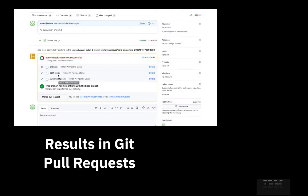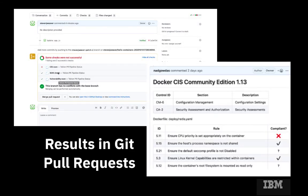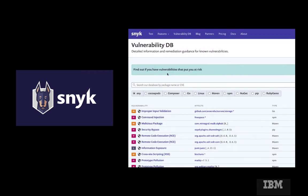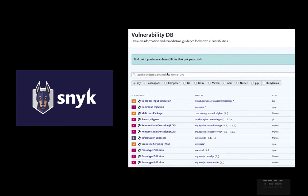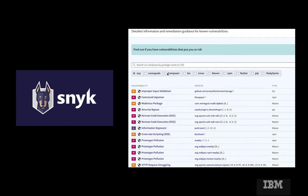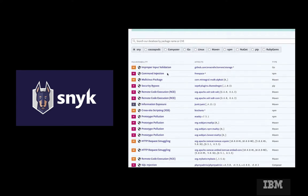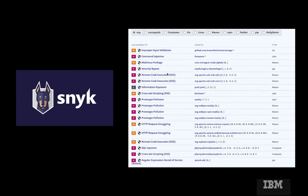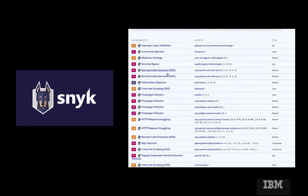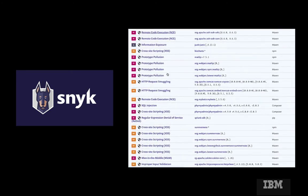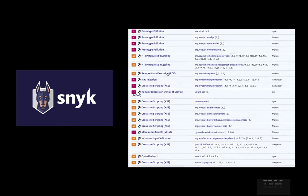It leverages IBM's partnership with Snyk to access the Snyk Intel vulnerability database, which is continuously curated by an experienced Snyk security research team to enable teams to be optimally efficient at containing open source security issues while maintaining their focus on development.